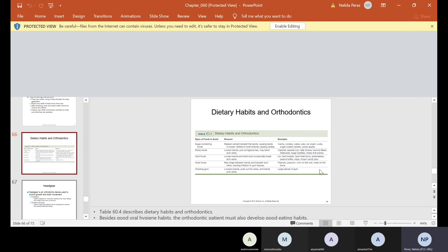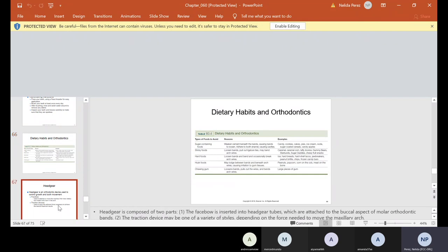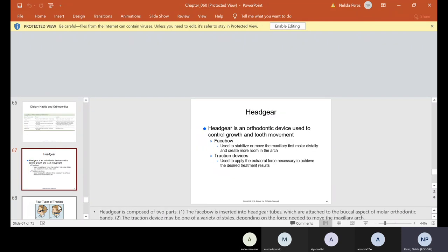And then they give you some examples. So if you're unsure, it could be anything like candies, cookies, cake. Anything that has a lot of sugar, caramel, taffy, licorice, gummies, Starbursts, Sugar Daddies, chewy fruit snacks, ice. Ice is a hard no-no. People that like to chew on bone, peanut brittle, chips, candy bars, popcorn. Popcorn is a no-no. Corn on the cob is a no-no. And meat. If they want to eat meat, they have to cut the meat with a steak knife into small pieces so they're not chewing, tearing it. So these are just some things that you guys need to know what to tell the patient.